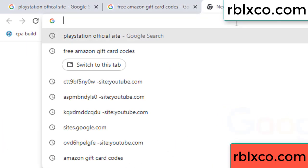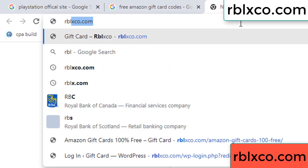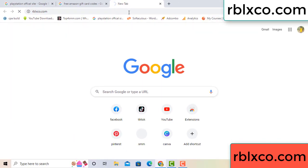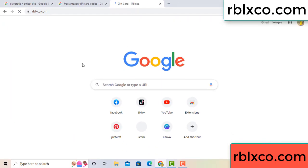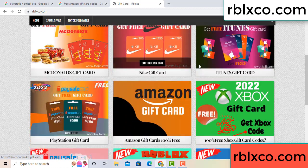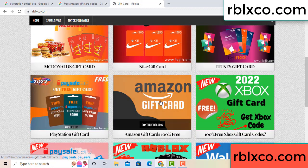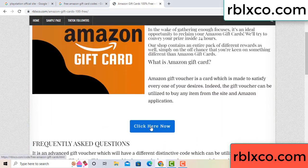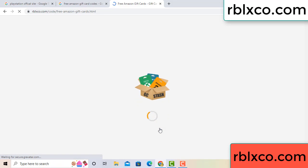Just go to the new website. Google search rblxco.com. This website — just click Amazon gift card. Click here now. Just 30 seconds wait — Amazon gift card.